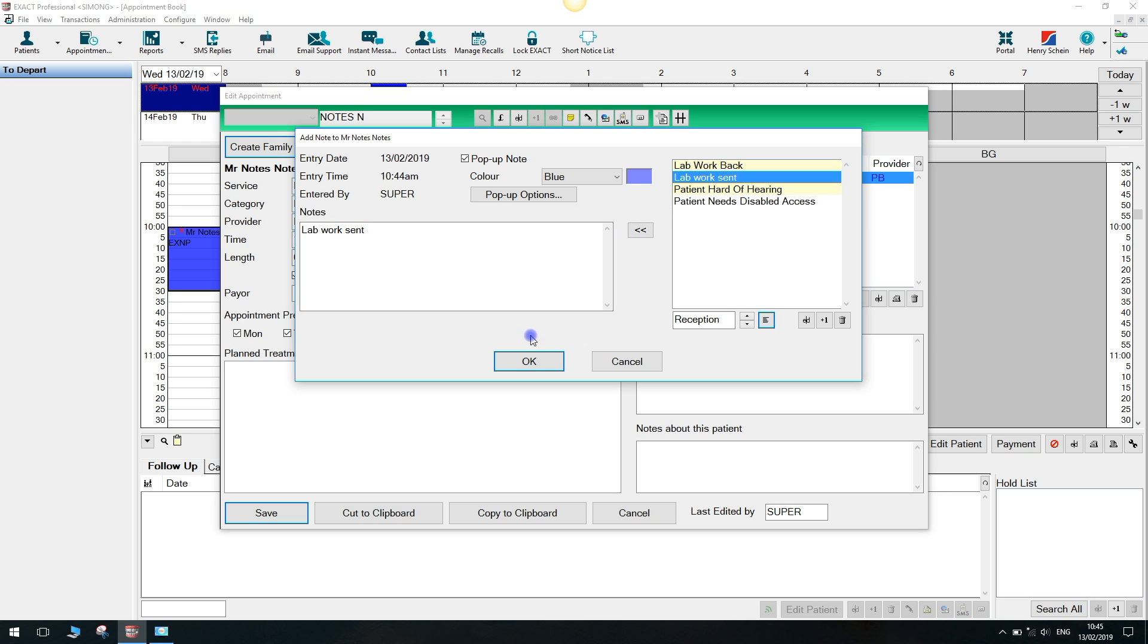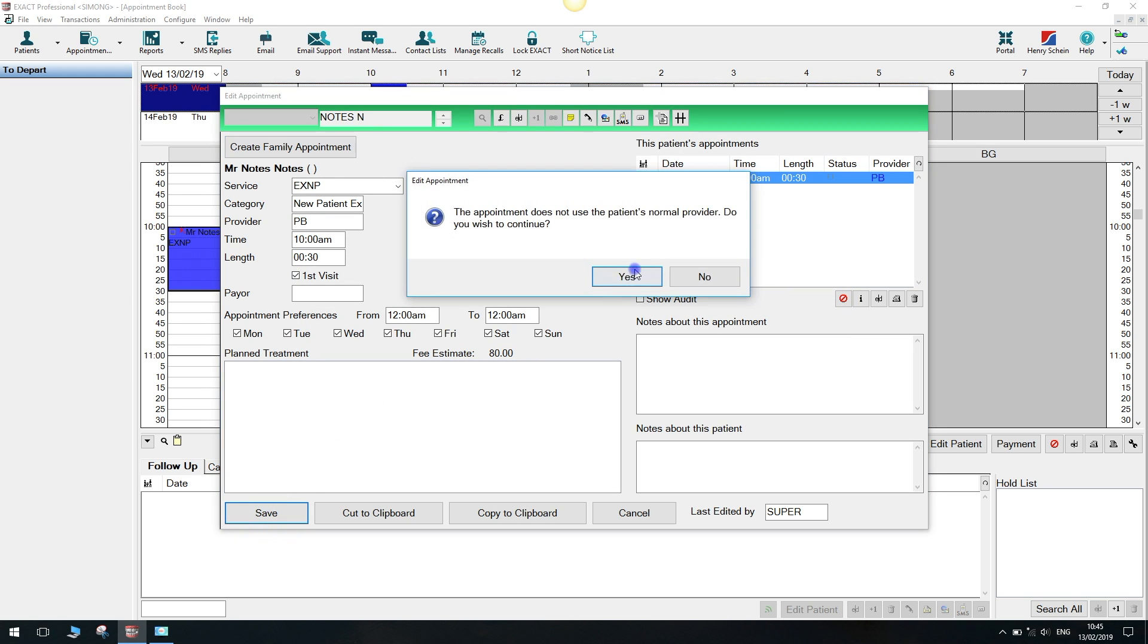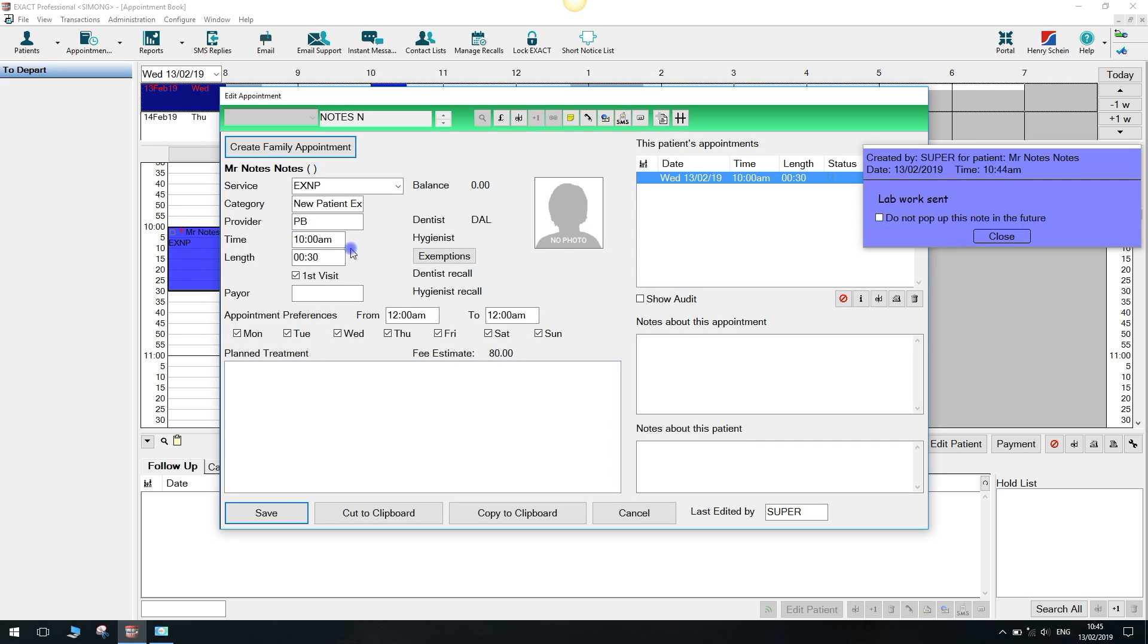Once you have typed your note, click OK. To view a pop-up, you will have to close and reopen the patient file. Pop-ups can then be disabled when they appear but can still be viewed from the notes tab.